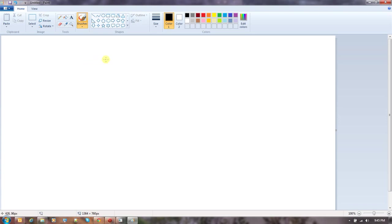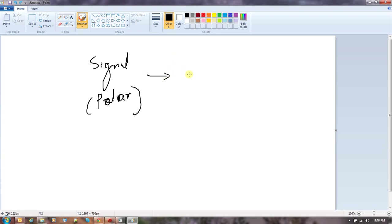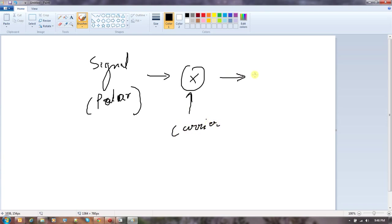For PSK, the circuit is quite similar. What is important is that the signal is polar — you need a polar signal for PSK. You multiply this polar signal with the carrier, and you end up getting a PSK output. These are the three modulation schemes in the digital domain.